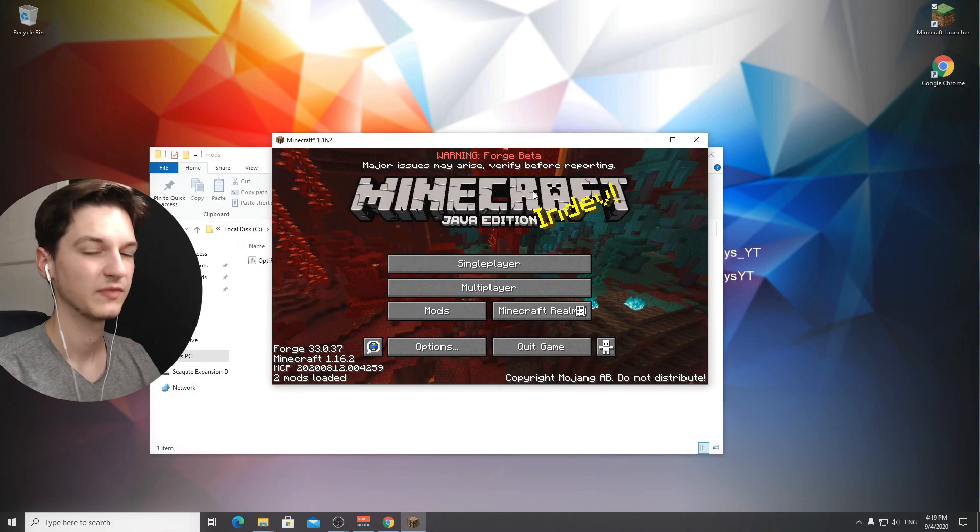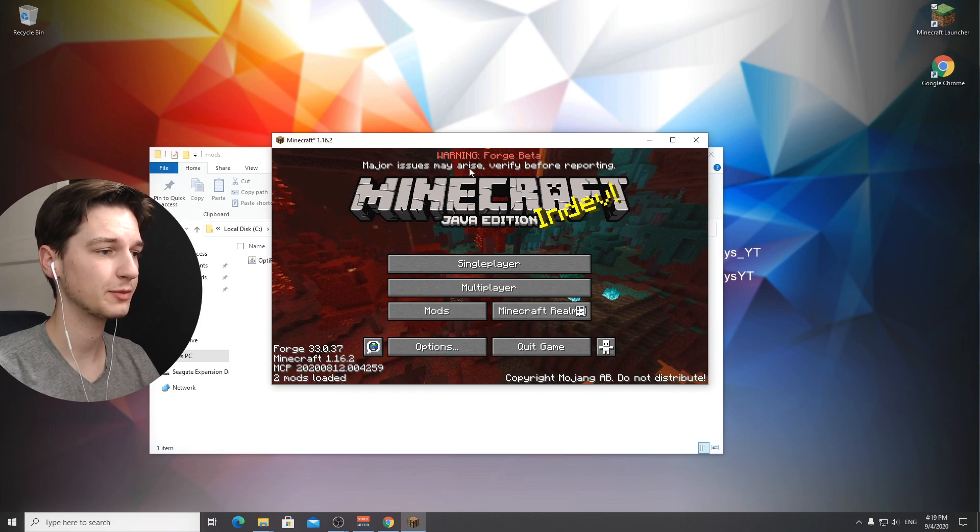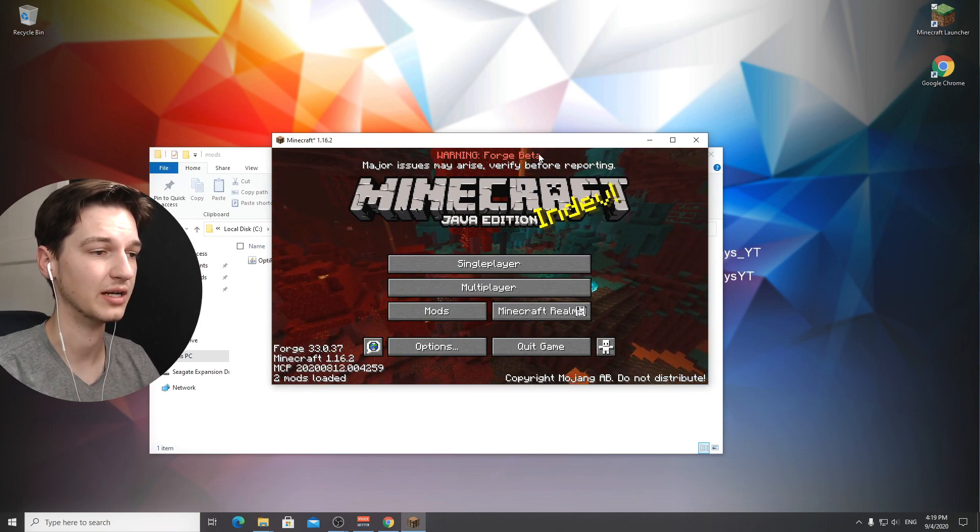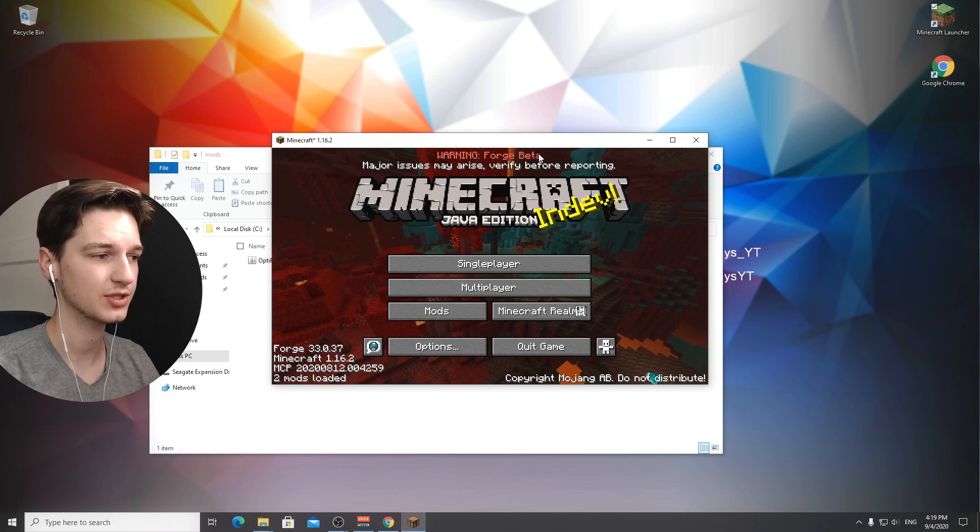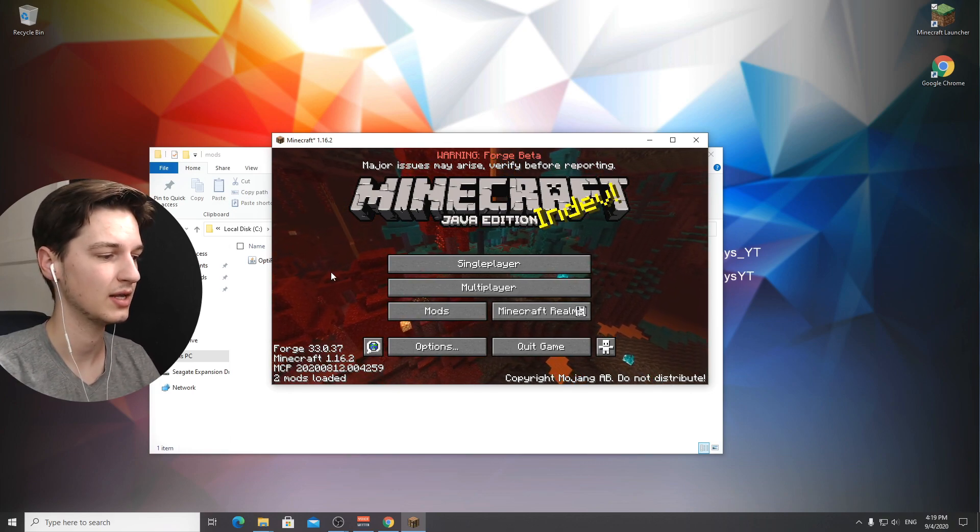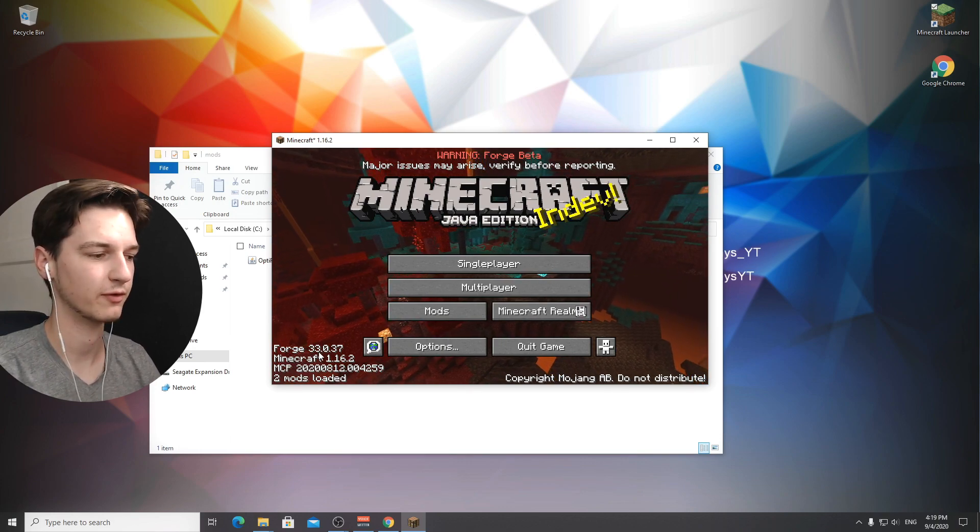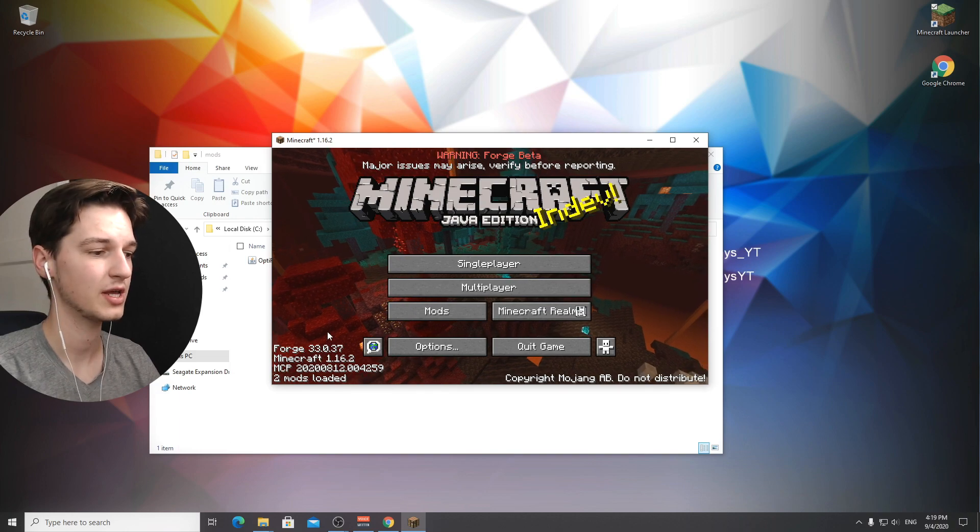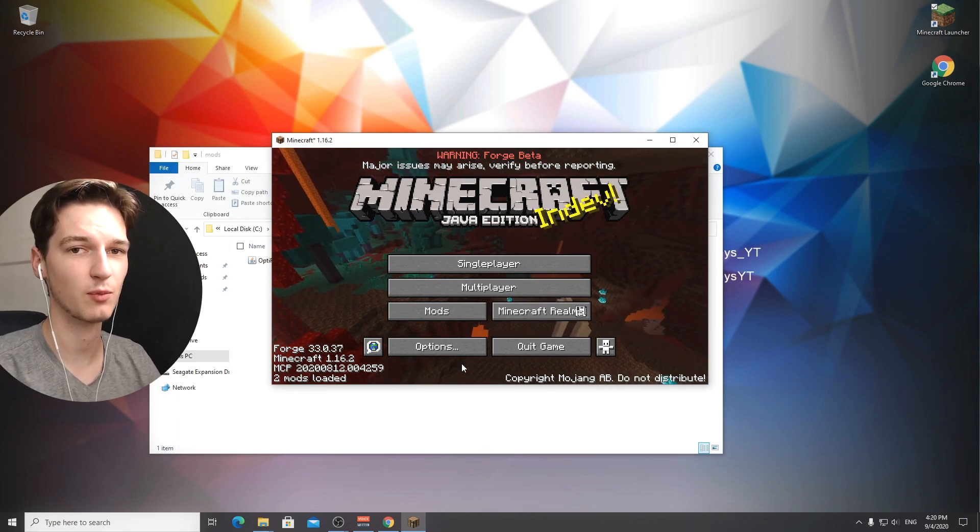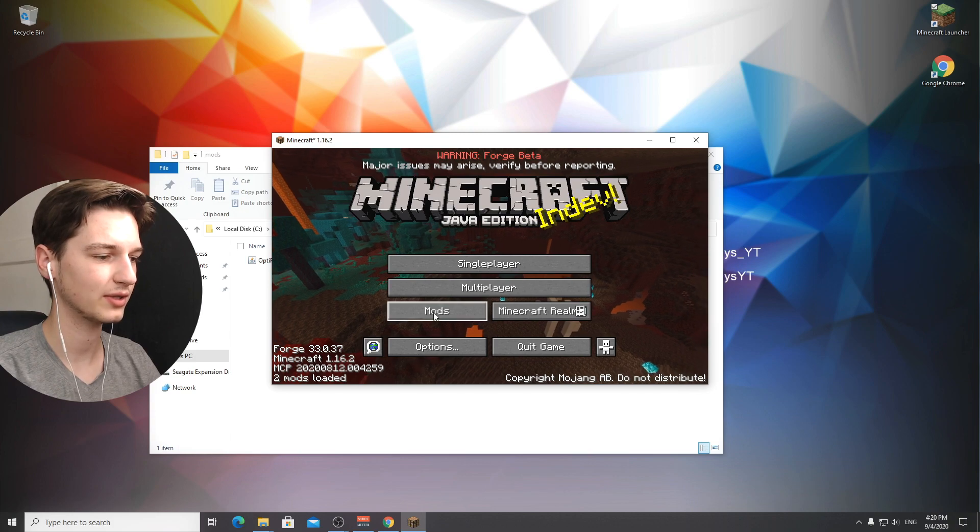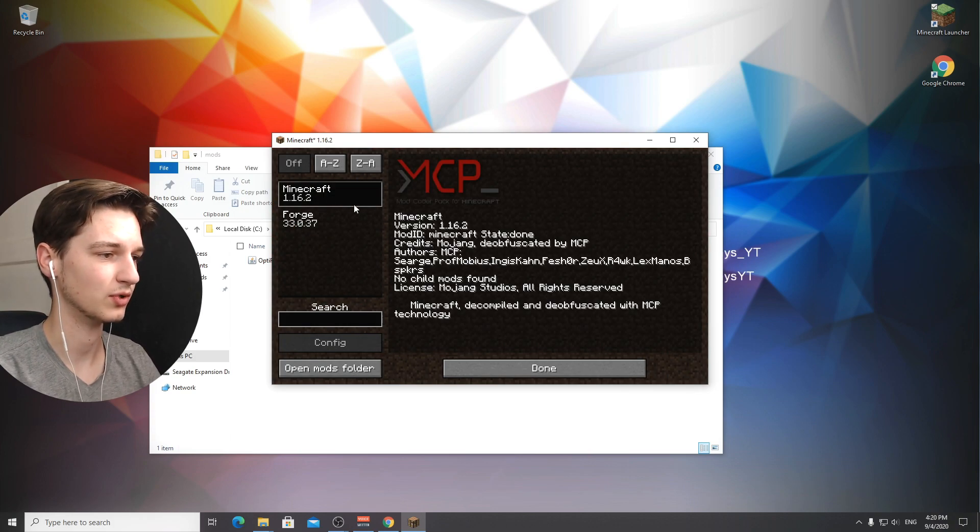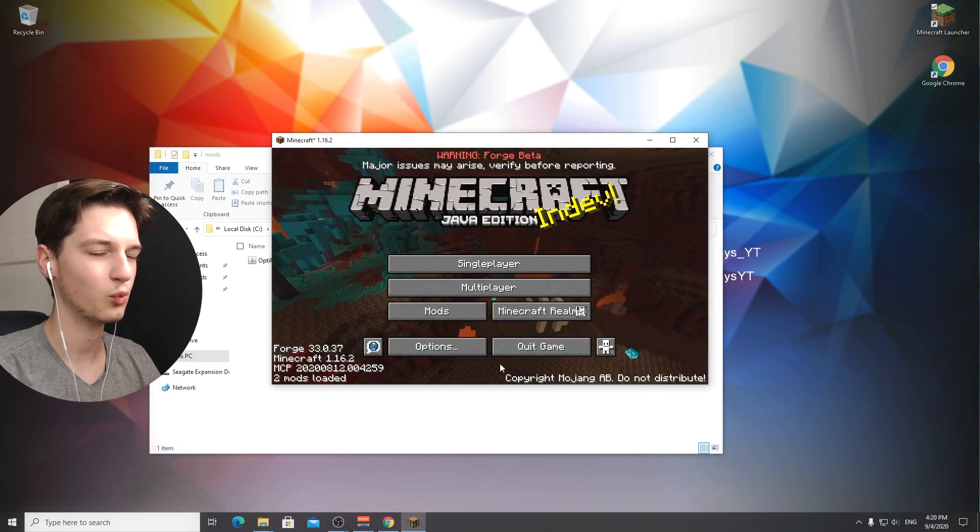Clearly we've been able to install forge because it will say at the top here warning forge beta. This is not an issue, it's just letting you know that this is not a recommended release just yet. It will tell us right here that we're using forge. Since we have forge successfully installed into minecraft 1.16.2 we can click this button that says mods.